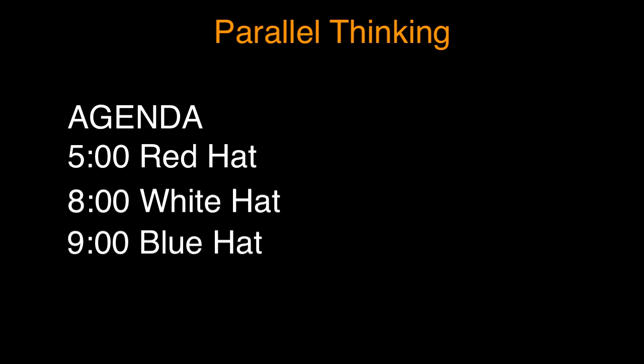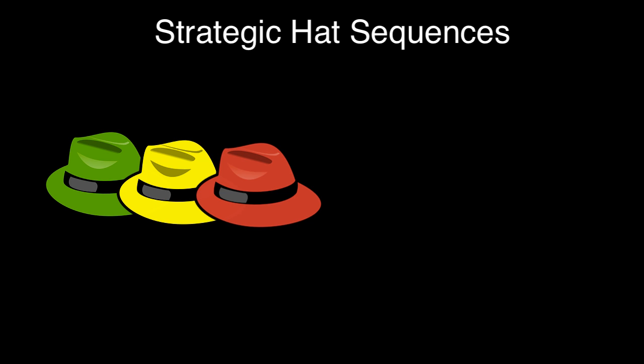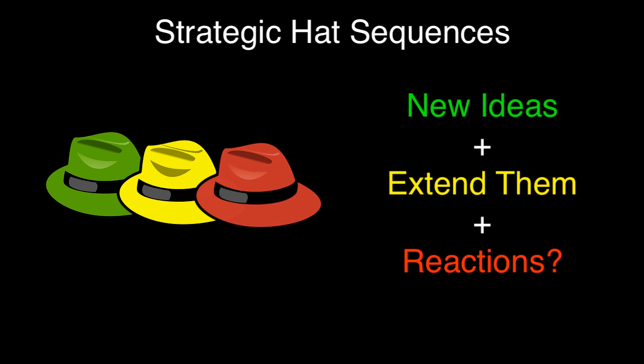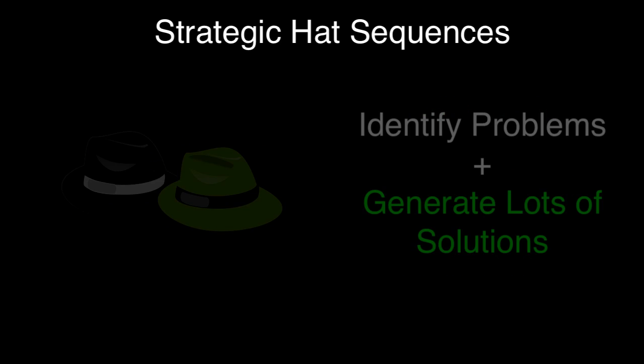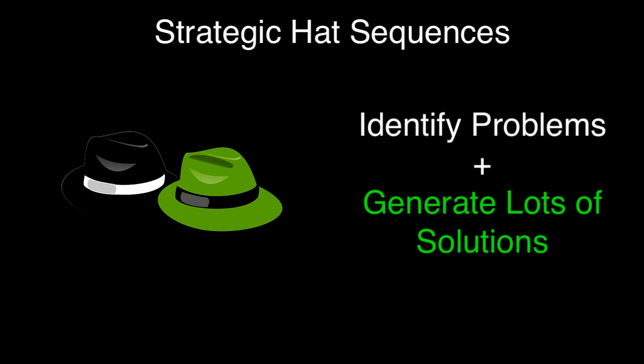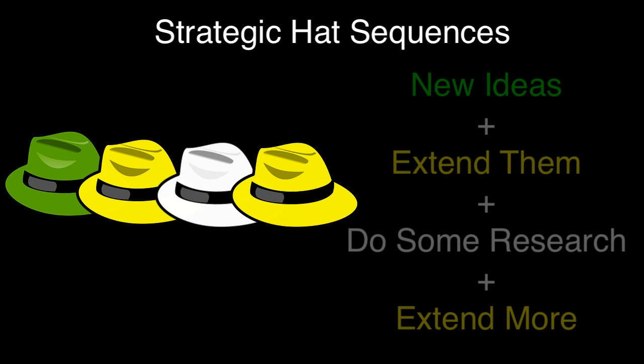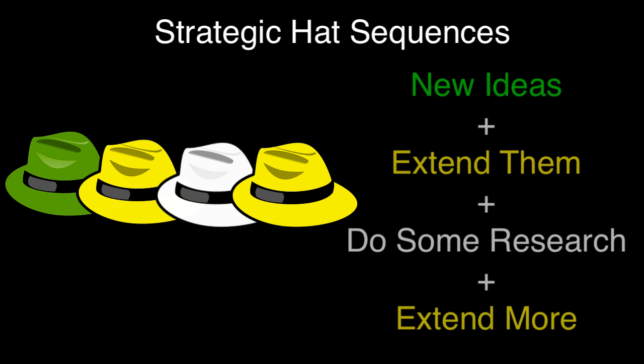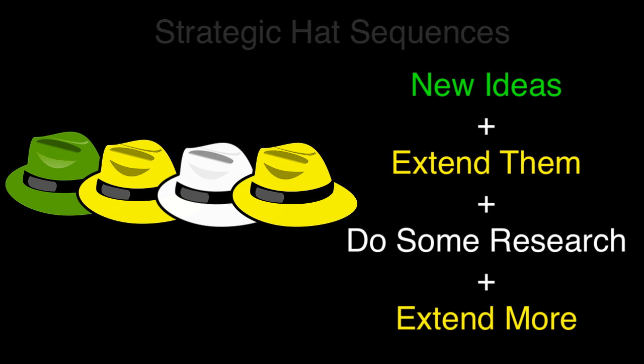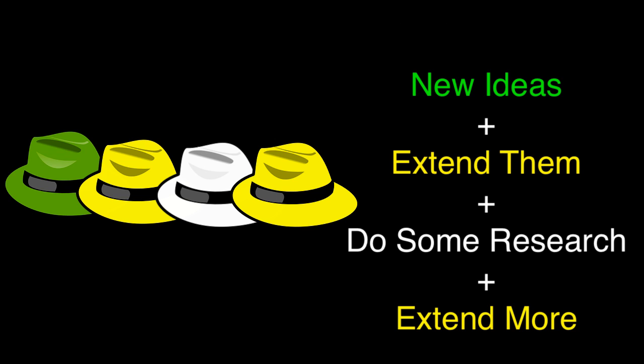Advanced users can channel group creativity with specific sequences. Green plus yellow plus red might be new ideas, extend the ideas, get reactions. Or black plus green might be identify the problems and then throw out new solutions to them. Or green plus yellow plus white plus yellow would be new ideas, extend the ideas, do some research, extend them further.